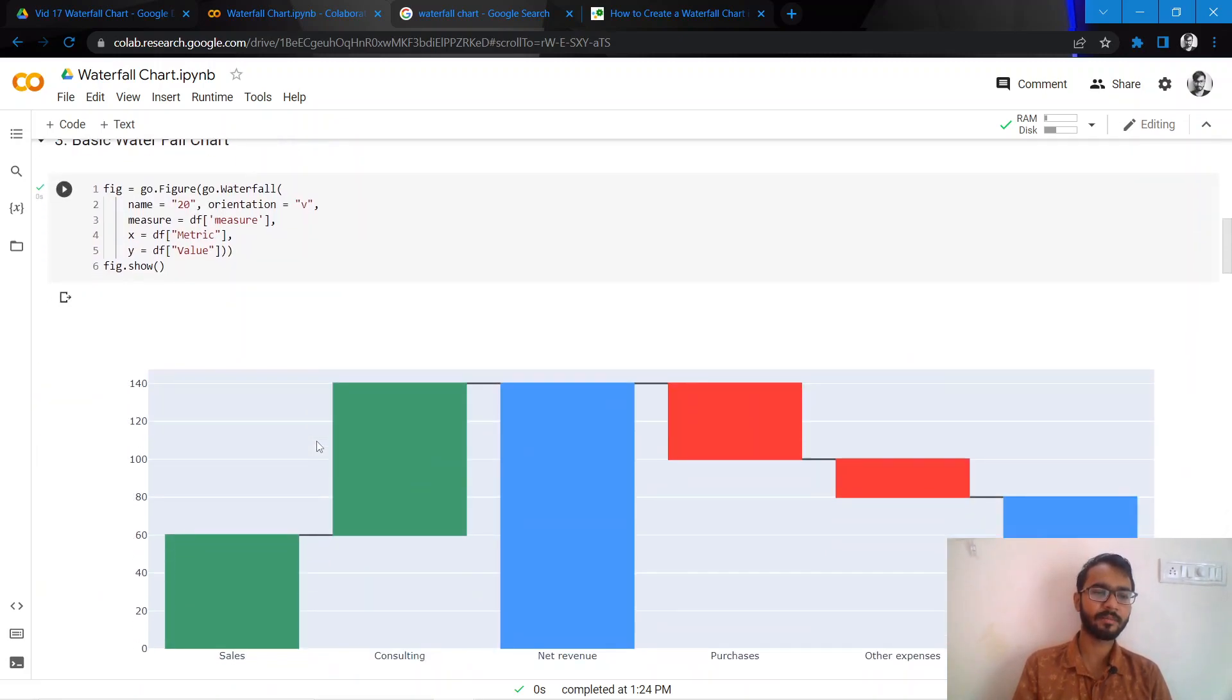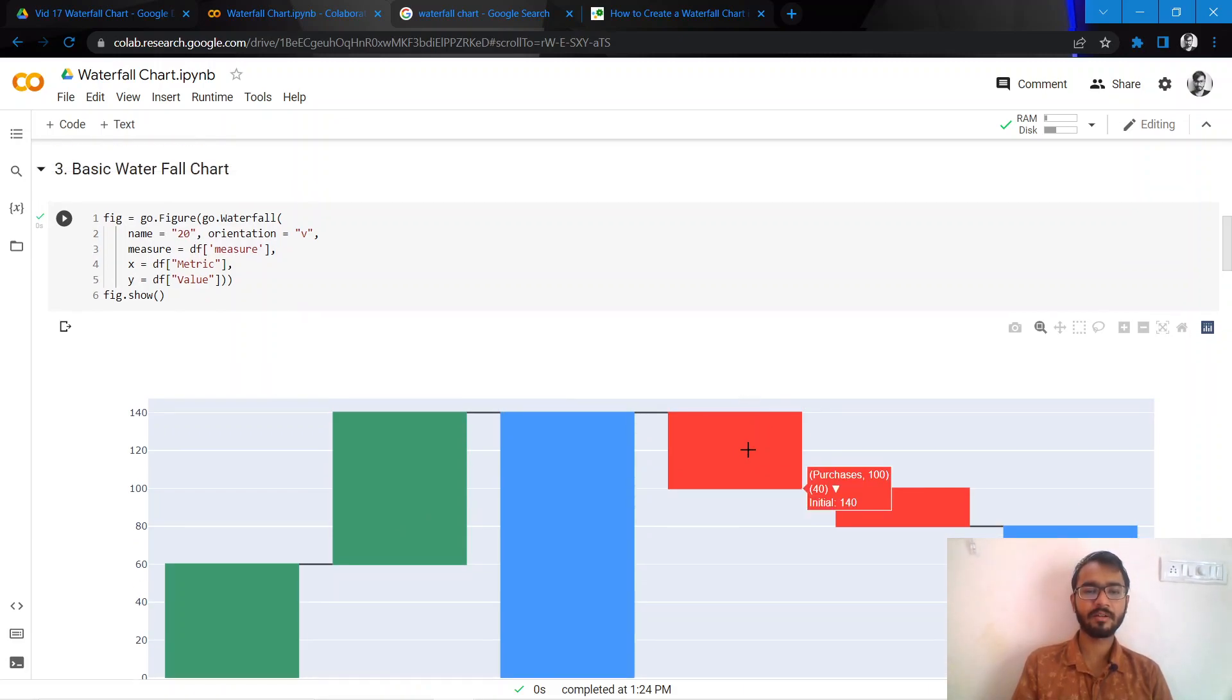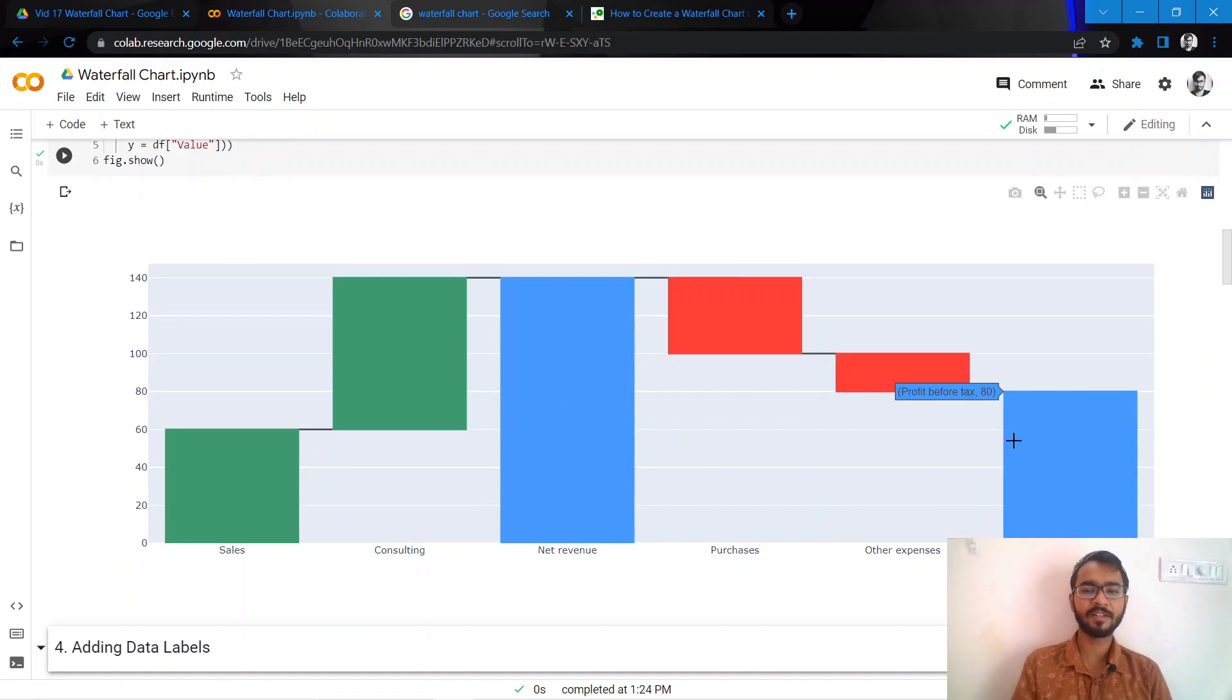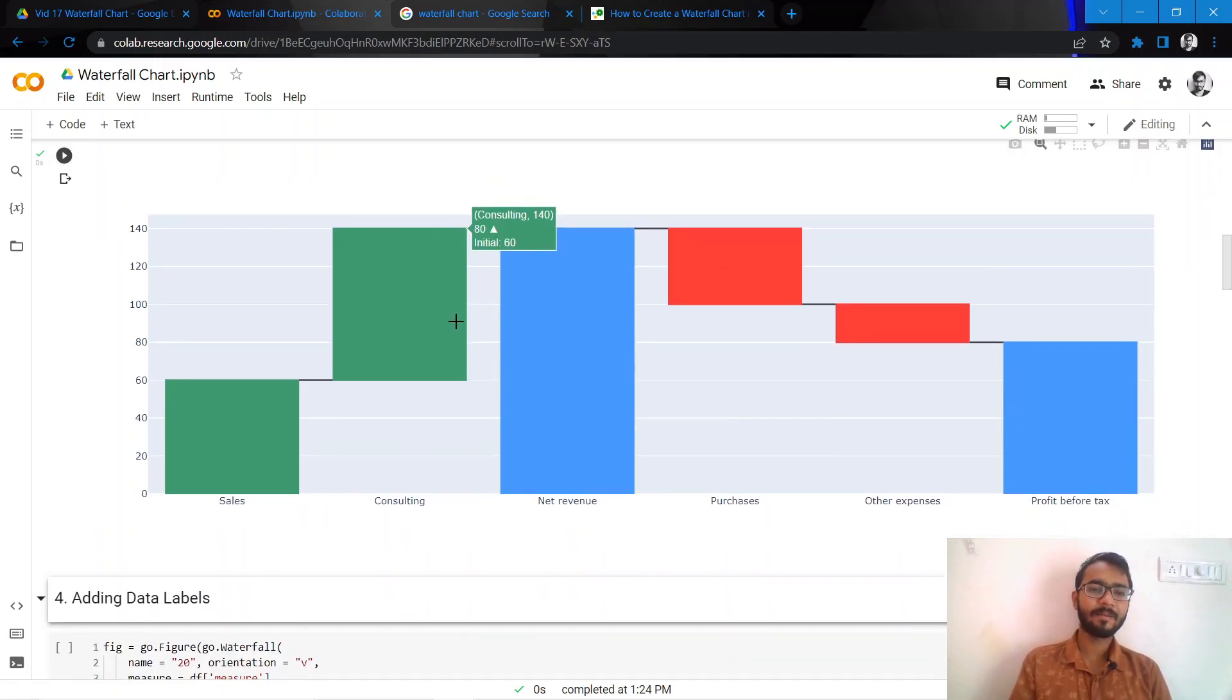Here, the values I mentioned as positive have been plotted as green, and wherever I've mentioned them as negative, they have been plotted as red. My total bars have been plotted as blue.